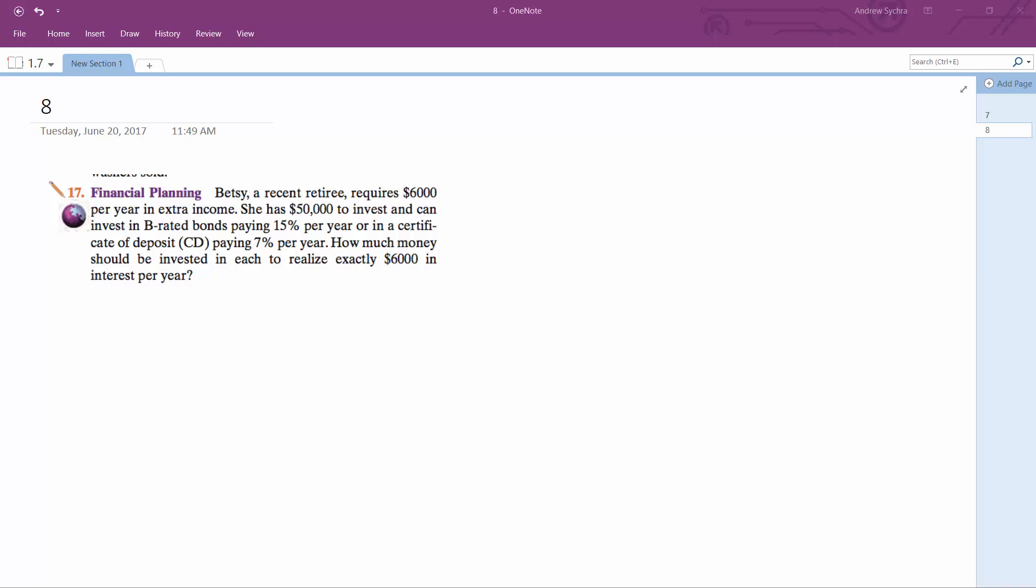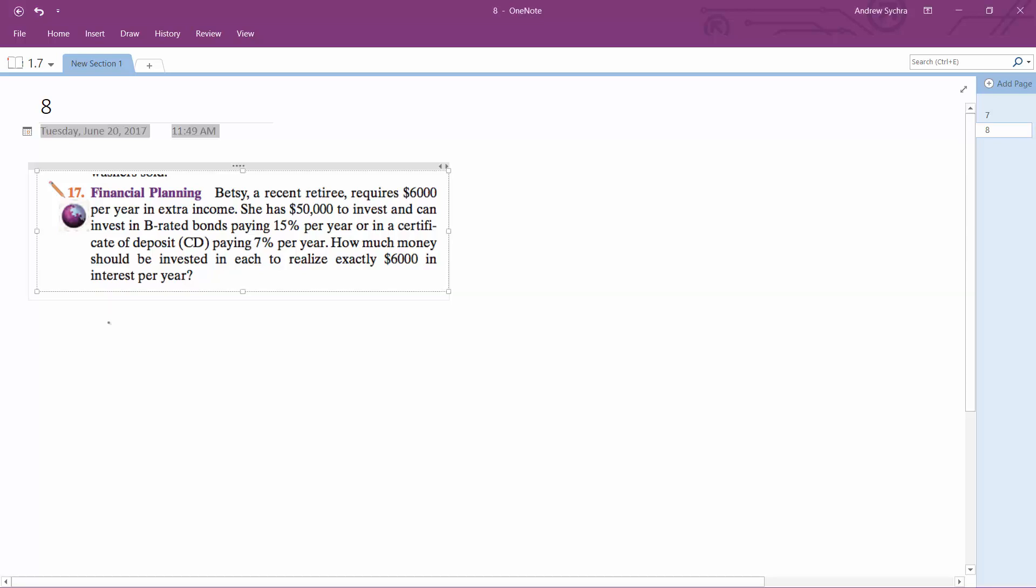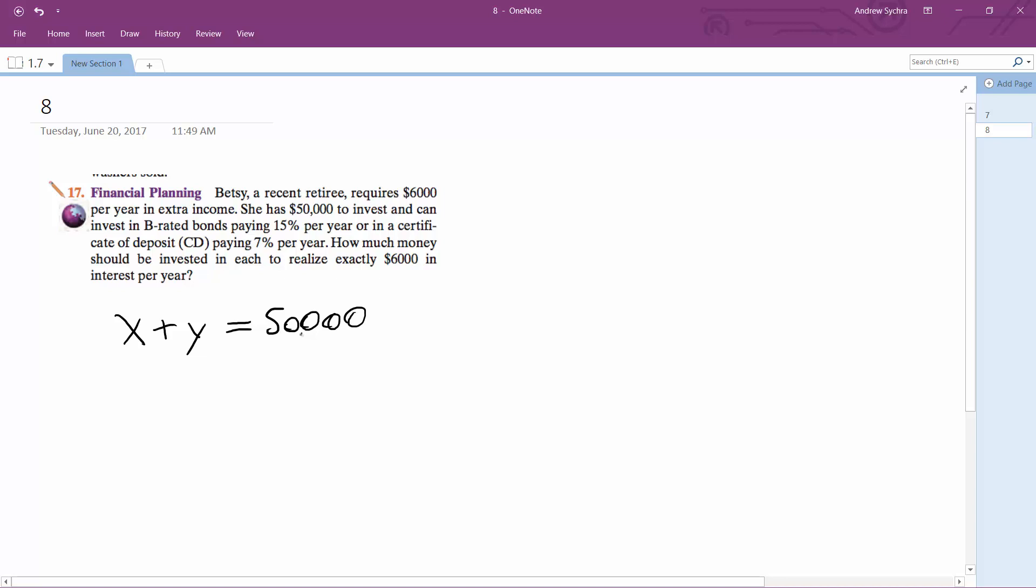So what we do here is two equations, two unknowns. X plus Y equals $50,000. That's the total amount of money she has to invest.